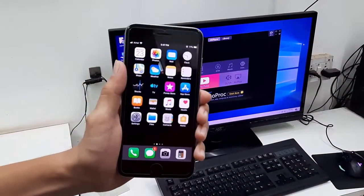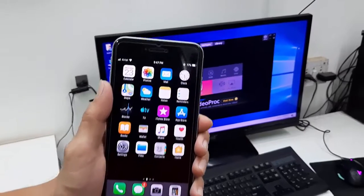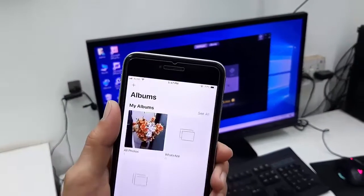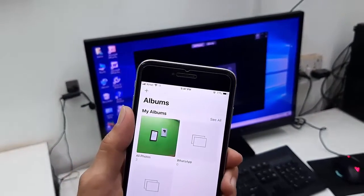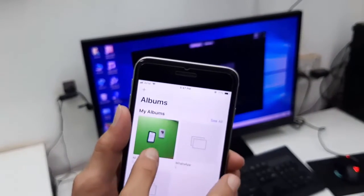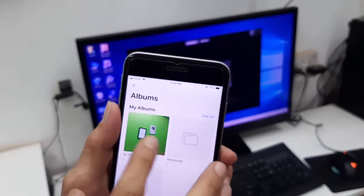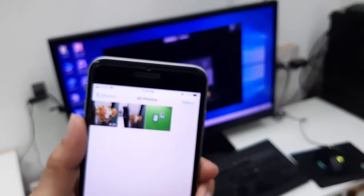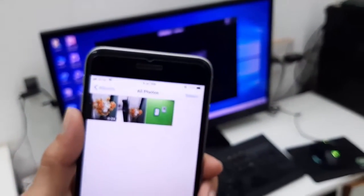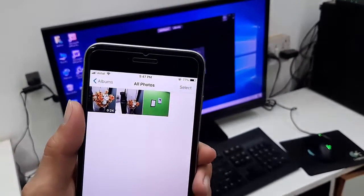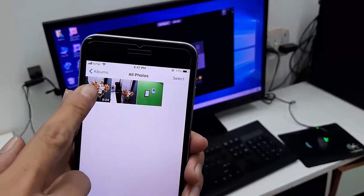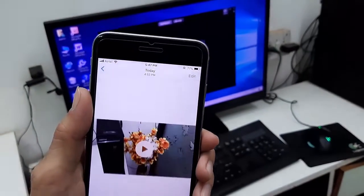Open your iPhone gallery with photos or videos that you want to display. Select the video, image, or audio file. I'm going to play a video.